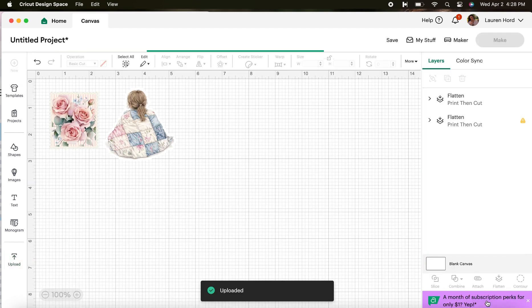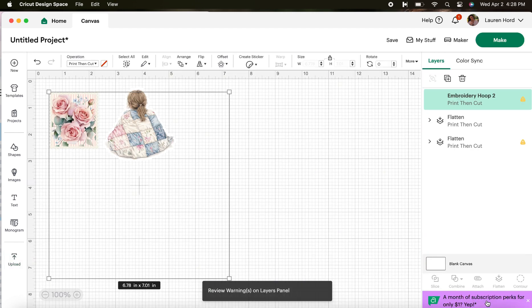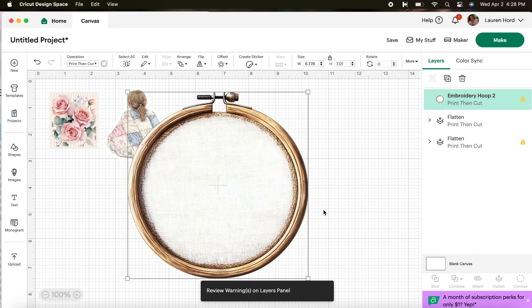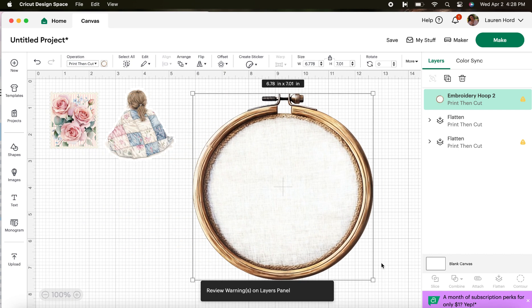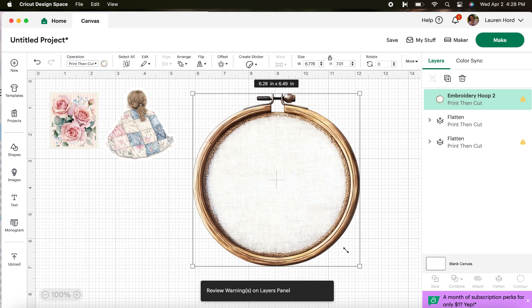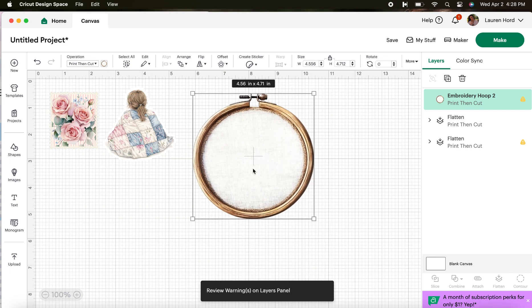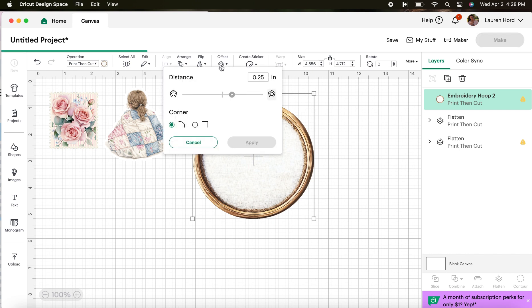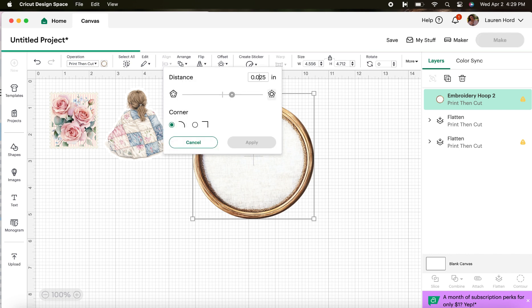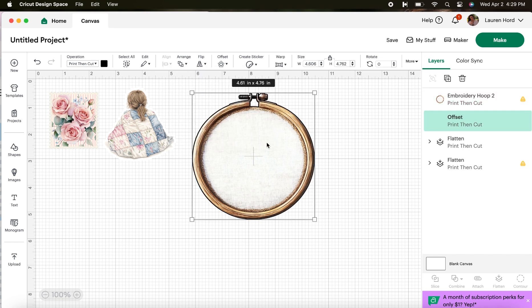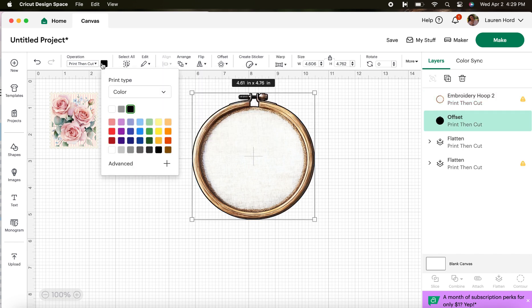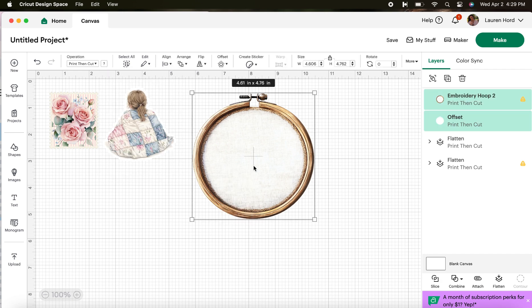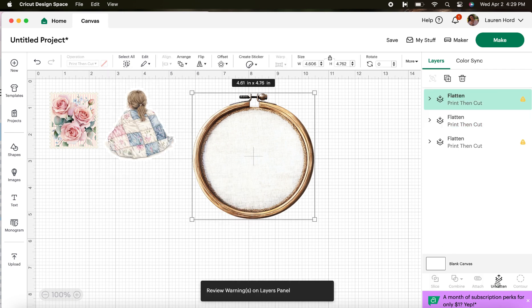So now I have my third image on my canvas. We're going to follow the exact same steps that we just did. So let's hit offset. I'm going to do my go to which is 0.025. That's what I always like to use. I want to change from black to white so that there's no border that is printed out around my image and I'm going to highlight it and click flatten in the bottom right corner.